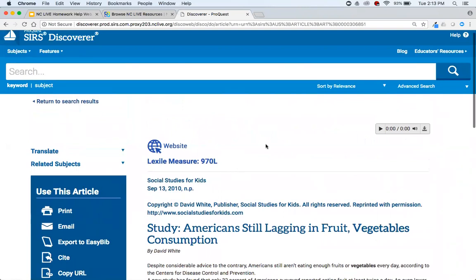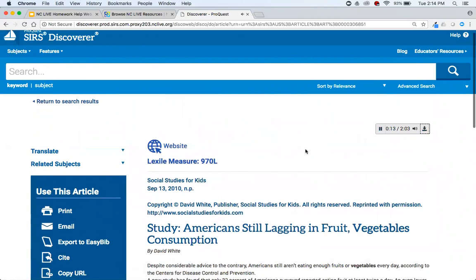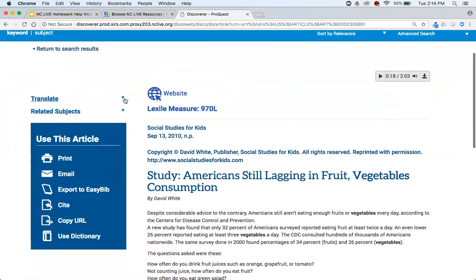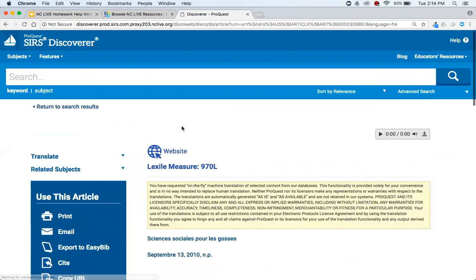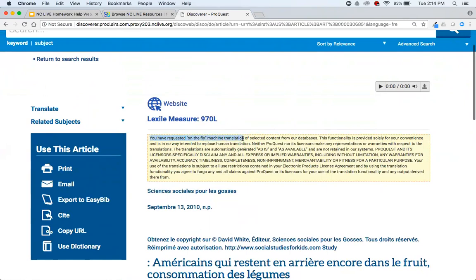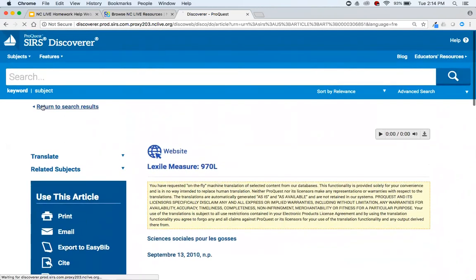Additional features include ReadSpeaker — click the little play button at the top of the article and it will read the entire article aloud. You can also download the article as an MP3, which is useful especially for longer articles. There's also machine translation on the left under Translate — you can translate to a selection of languages. There's a disclaimer that it's an on-the-fly machine translation and not intended to replace human translation, but it can be better than nothing for students struggling with English.